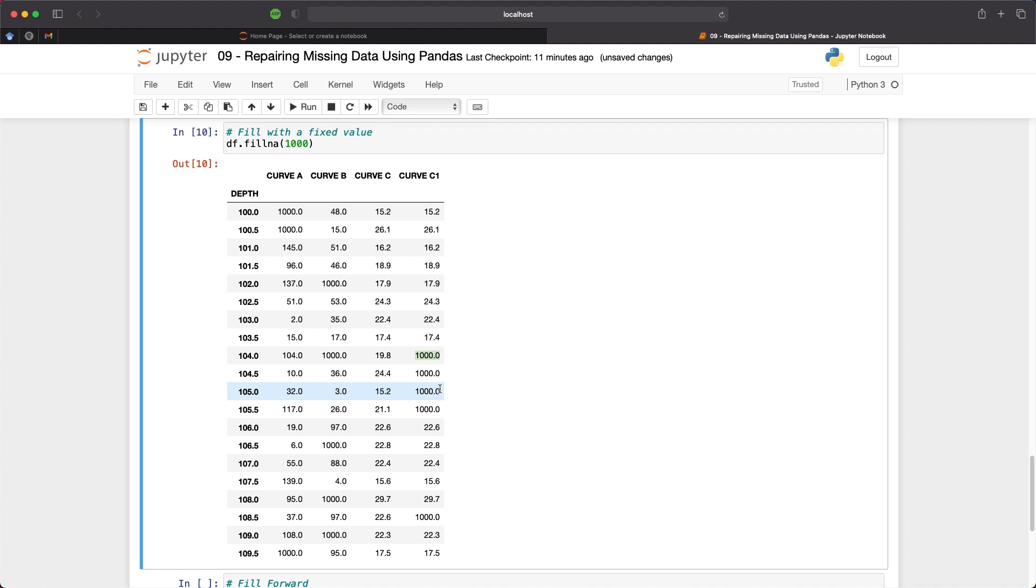Now this is a method I personally wouldn't recommend as a value of 1000 may be a legitimate number and could be a way to generate false data. So I would be wary of using a fixed value for this.